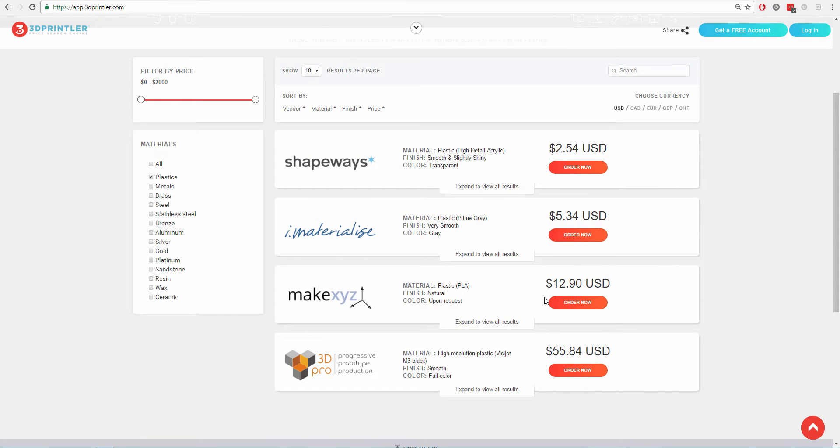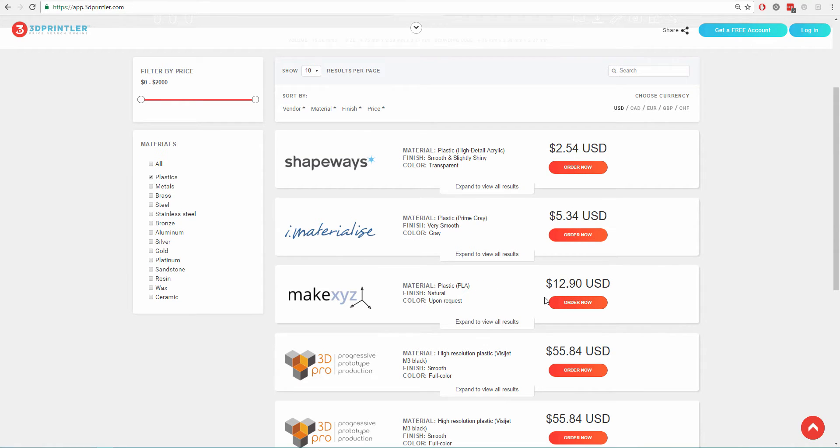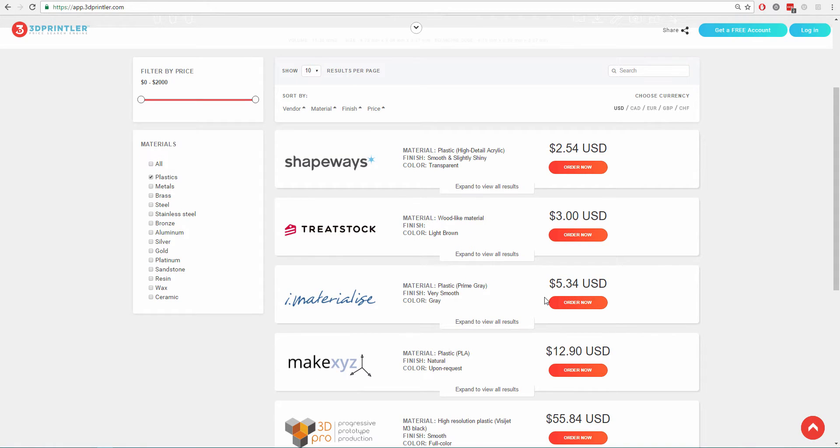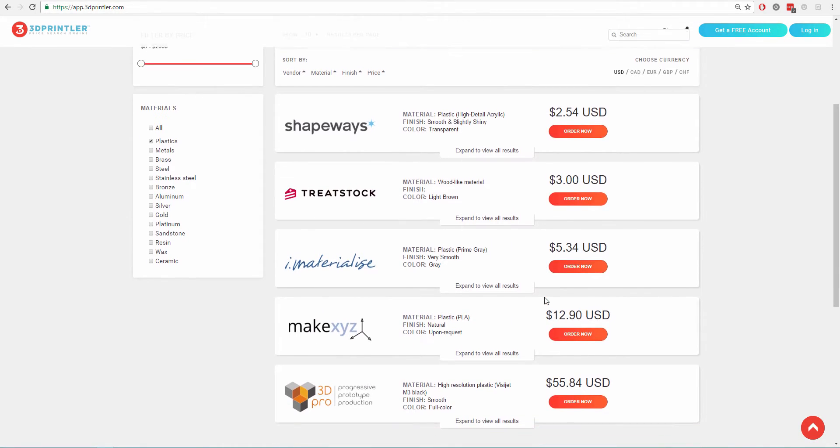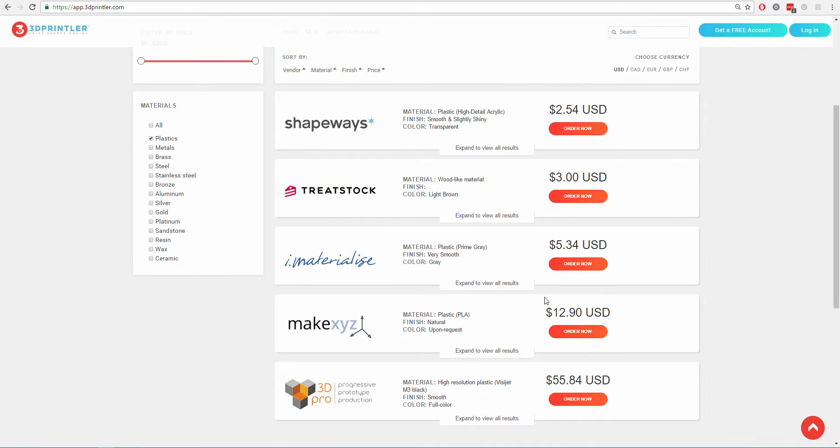Once the CAD file is uploaded, we can see a list of prices from different 3D printing providers, just like Kayak or Expedia for 3D printing. We can search, compare, and place orders in minutes.